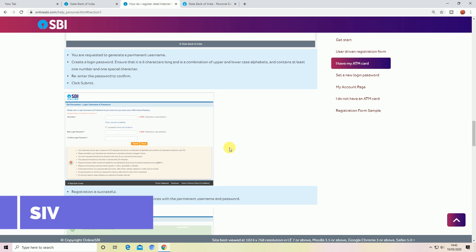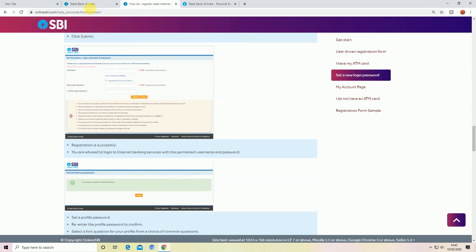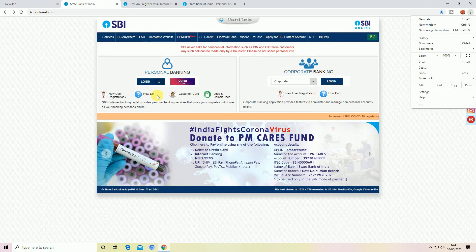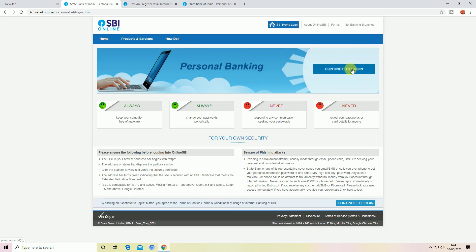Enter the username and password. If you want to enter the username and password, you can enter the password and submit. Click on the login button, then enter your username and password. Check the CAPTCHA and submit.